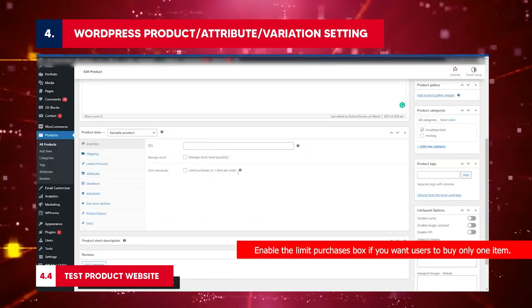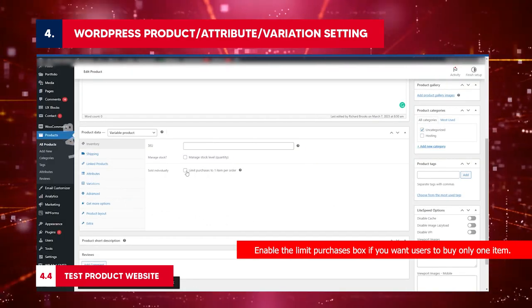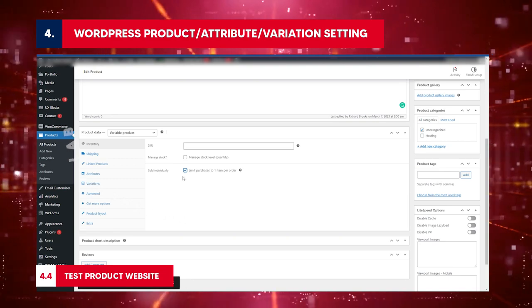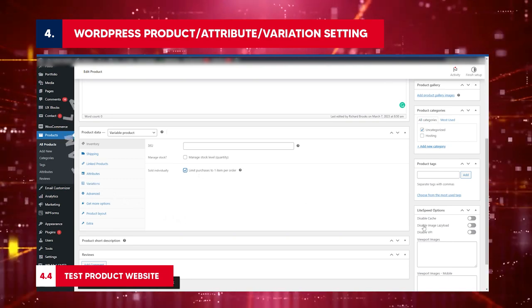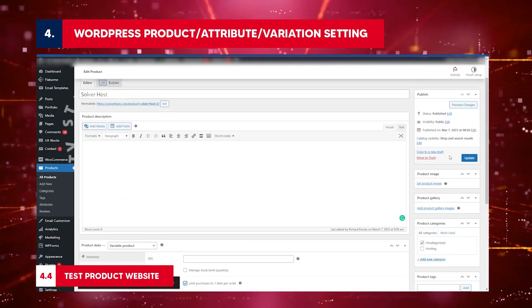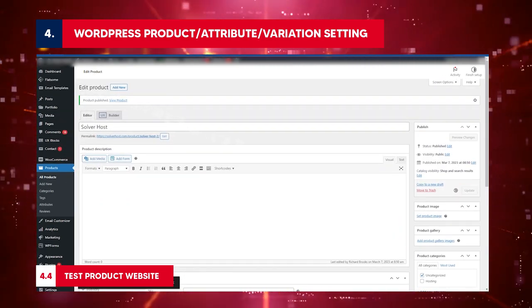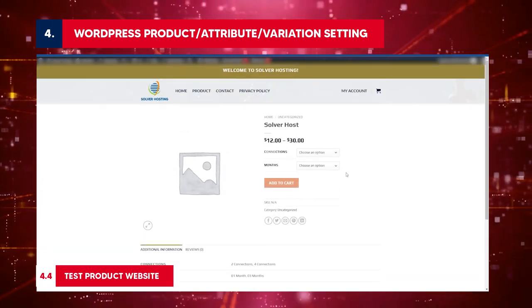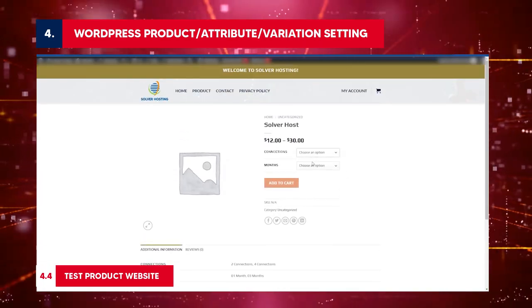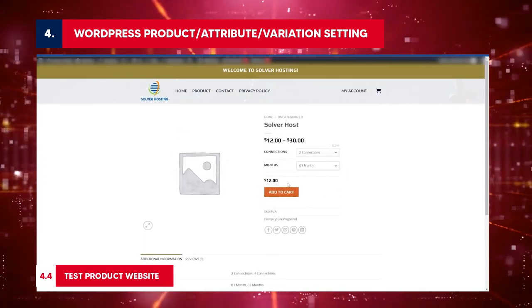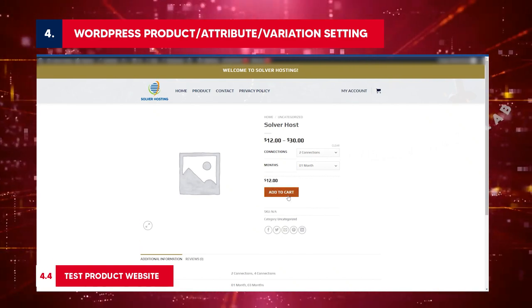Test product website: Type website URL. Click Quick View to check if product attributes are added. Choose a connection and month. Click Add to Cart. Enable the Limit Purchases box if you want users to buy only one item. To see what happens after disabling multiple purchases, go to the product website. Select the number of connections and months. Since there's no option to select the number of orders, click Add to Cart.